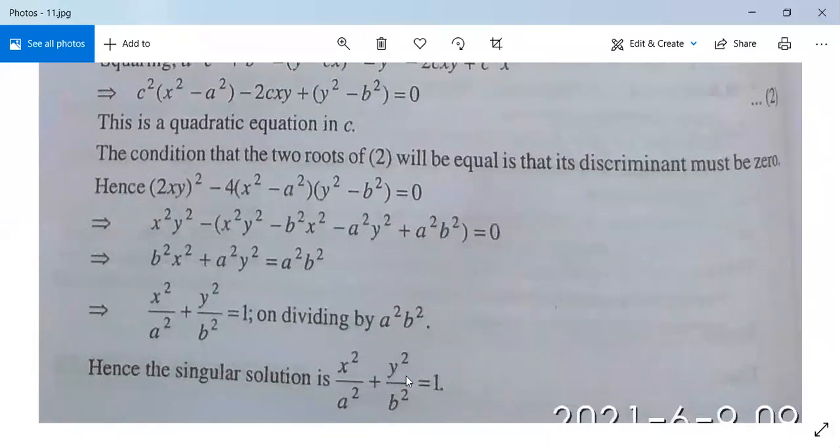This singular solution is the equation of an ellipse: x²/a² + y²/b² = 1.